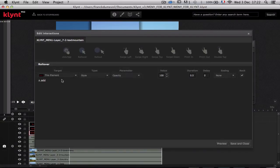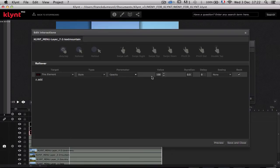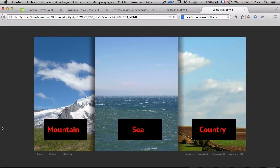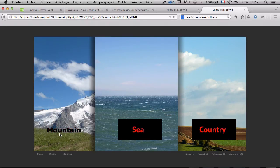By default, this element is the text mountain picture. What I want to do with it is make this picture hide. I am going to use the opacity parameter and set it to zero. Let's make a preview to see what happens — it will disappear. While it disappears, the other picture in the background appears.